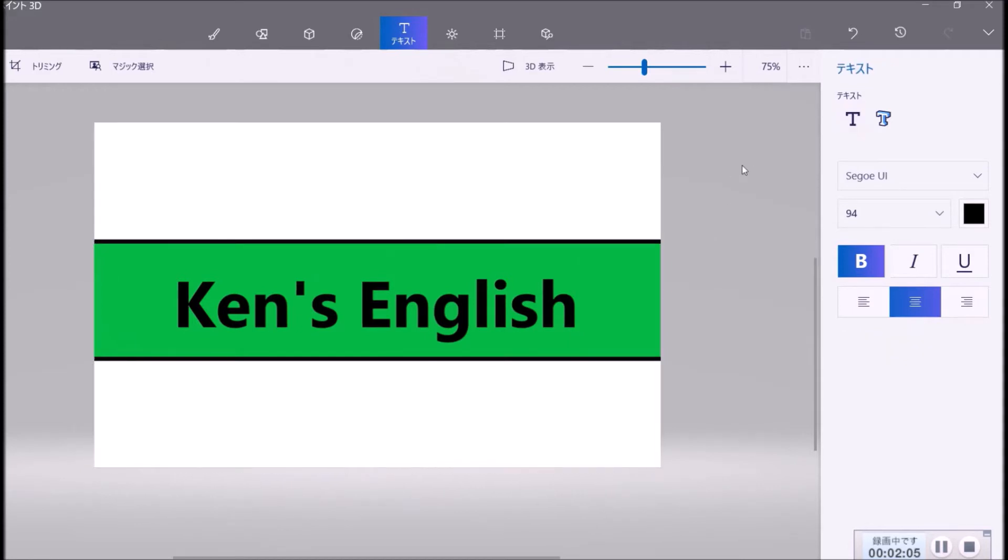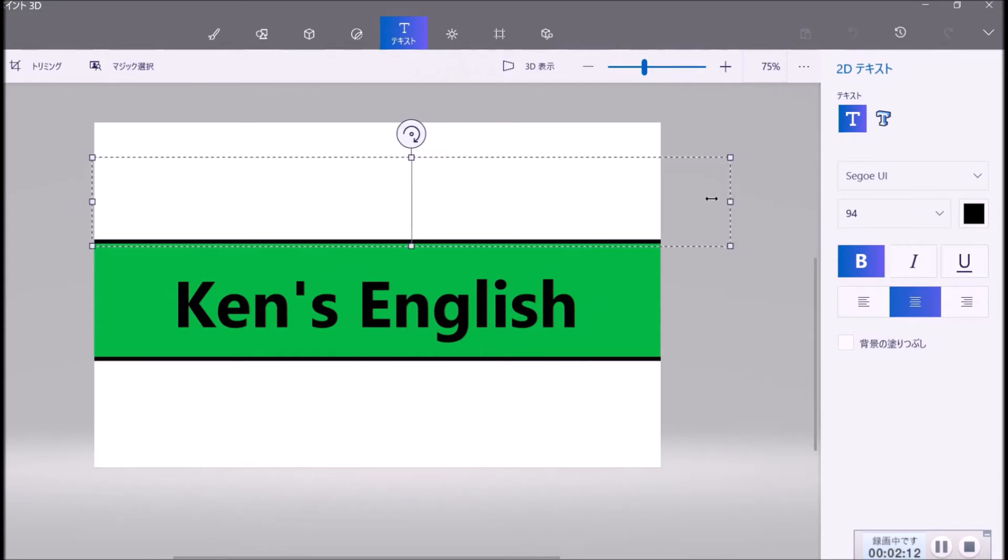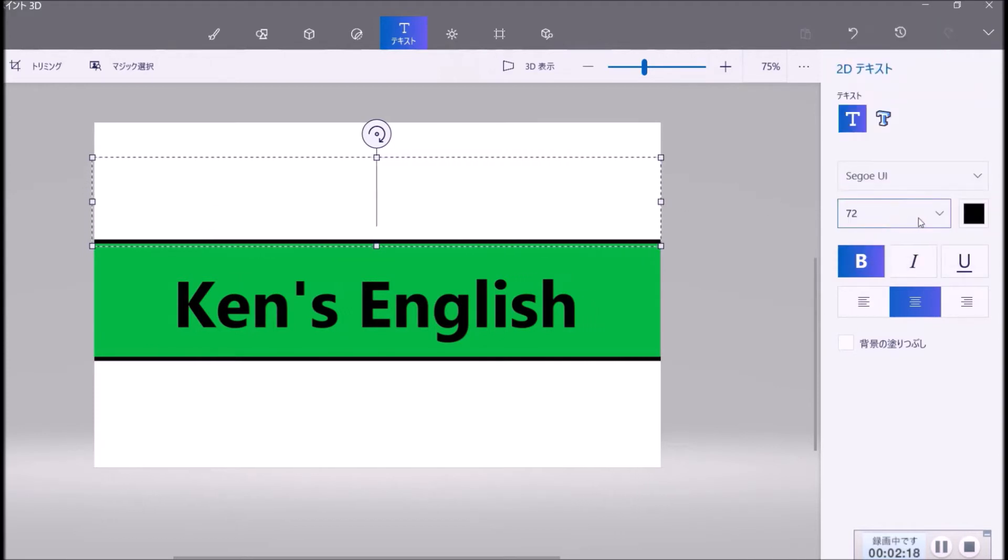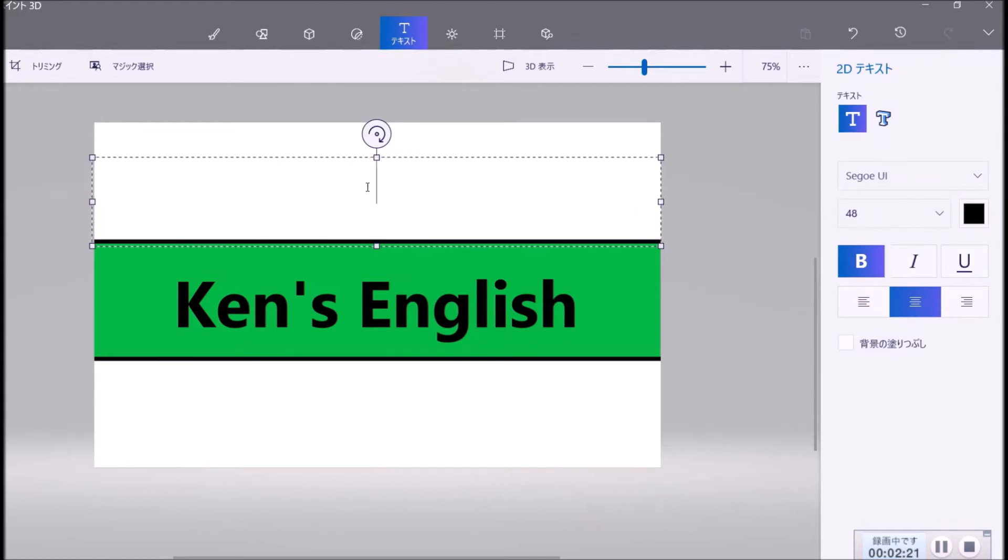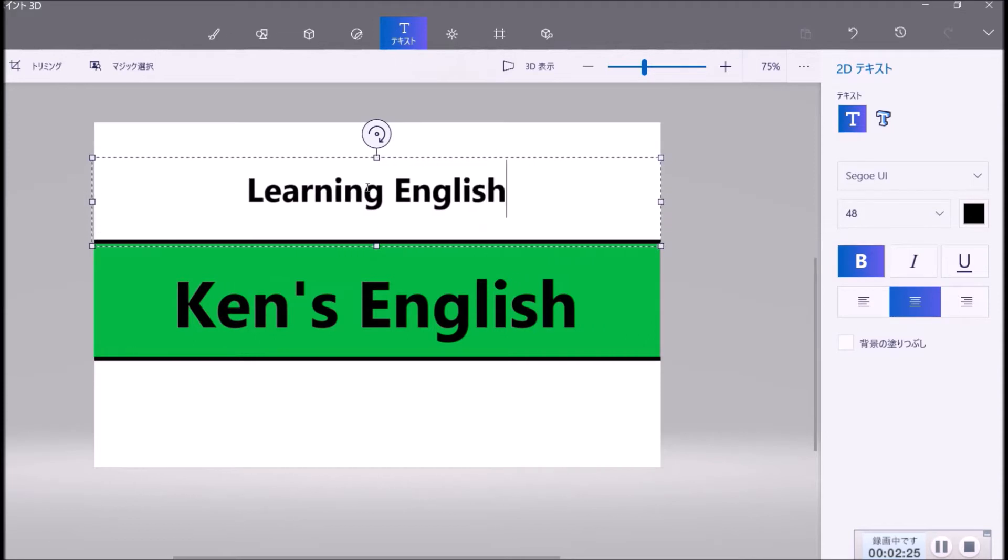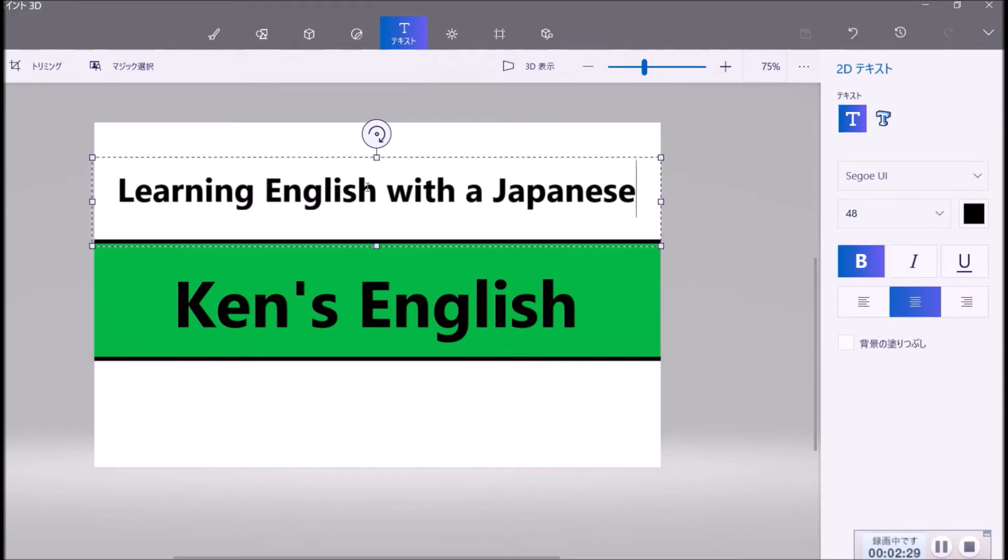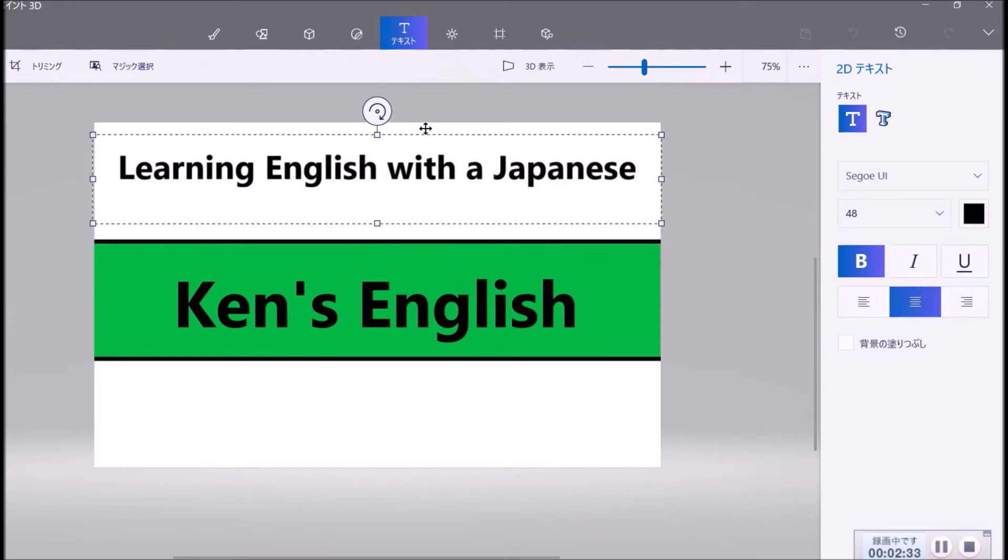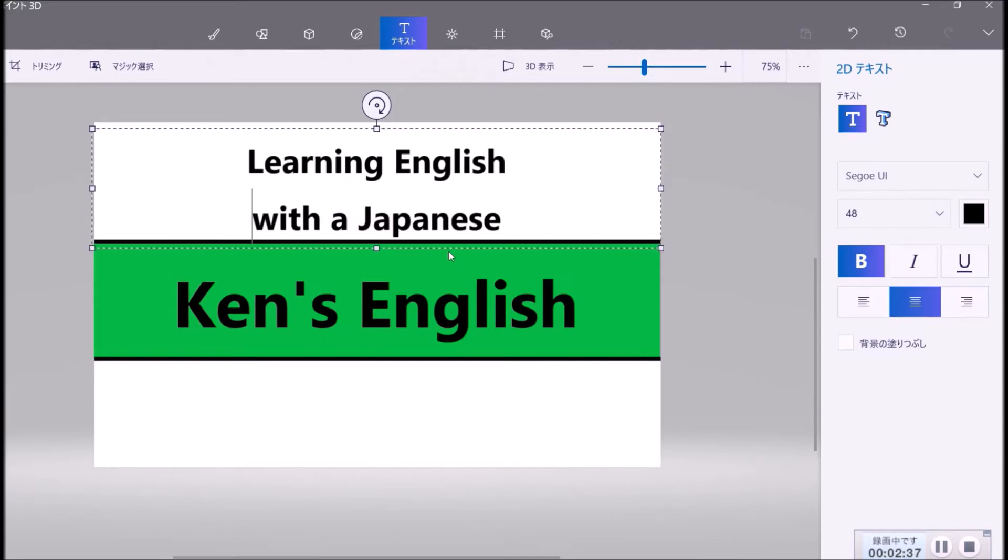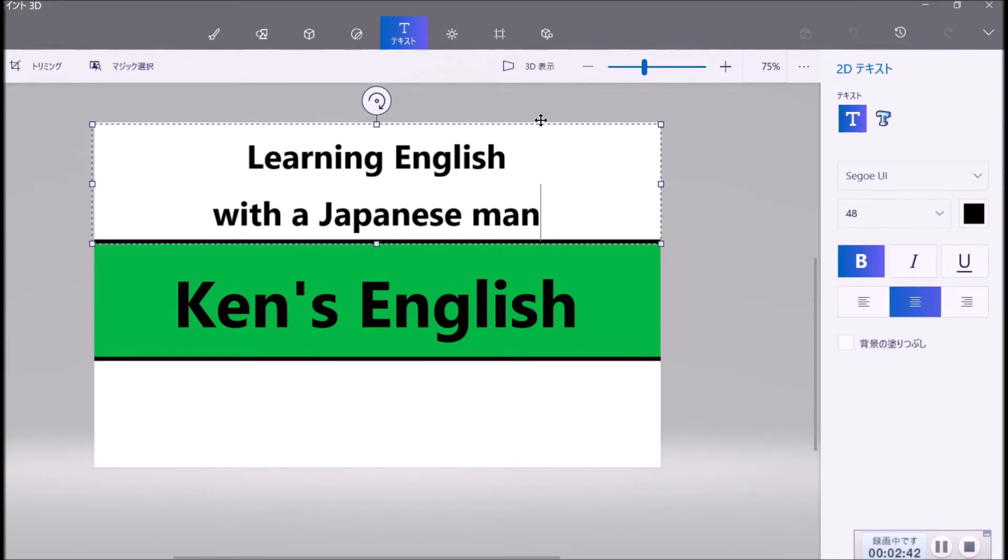And now you put what you want here. You put Learning English with a Japanese man, for example.